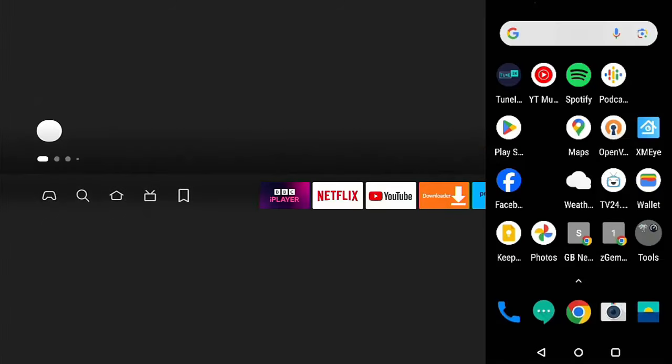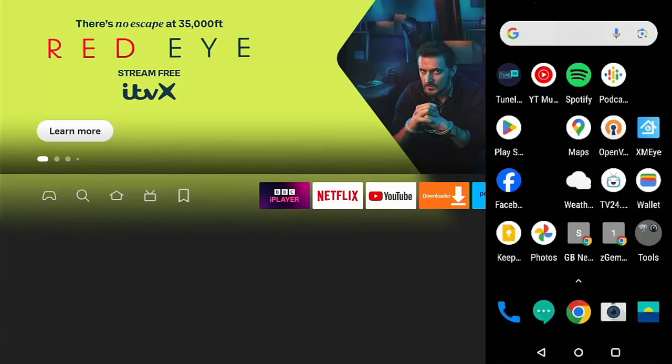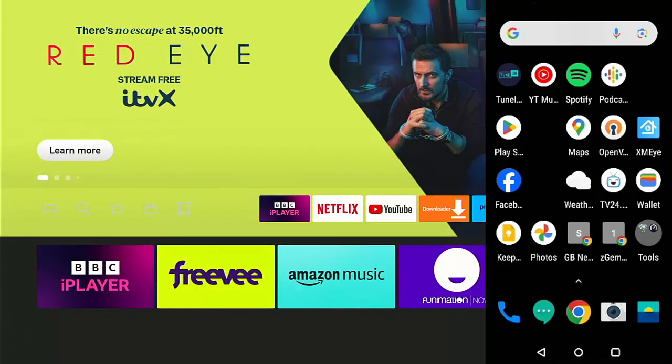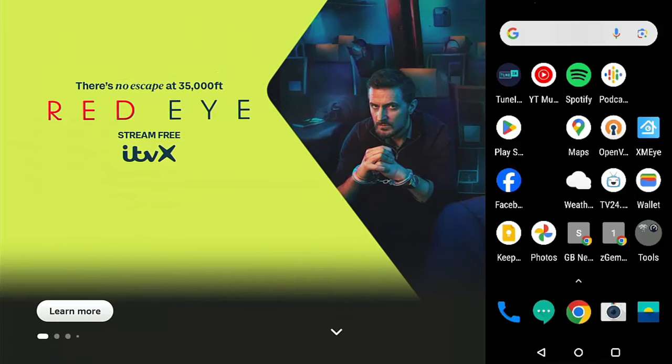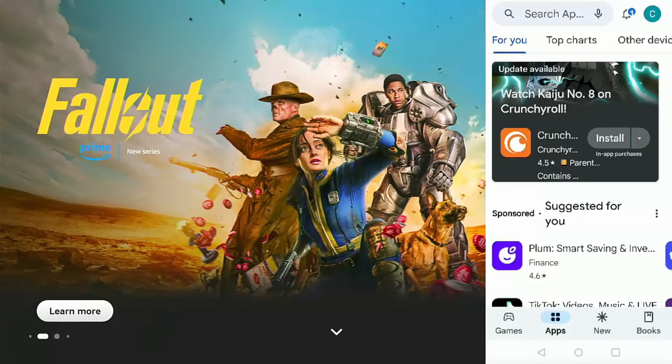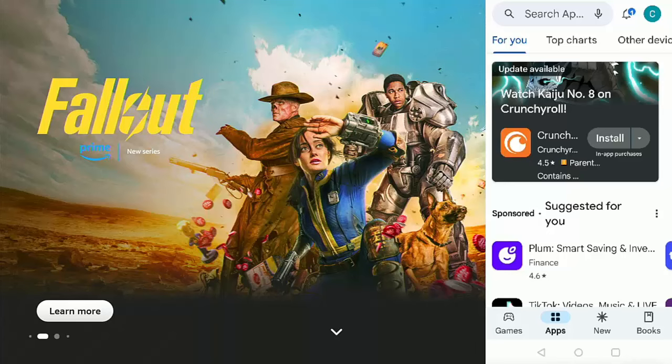Once your Fire Stick or cube has restarted, then what we need to do is we need to go into our Android device, our Android phone or tablet, and we need to download an app. So we need to go into the Play Store.